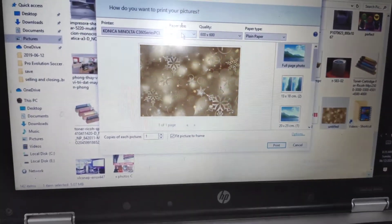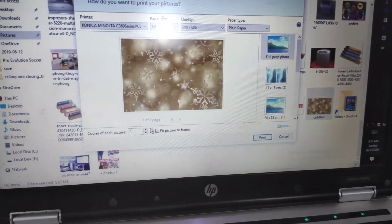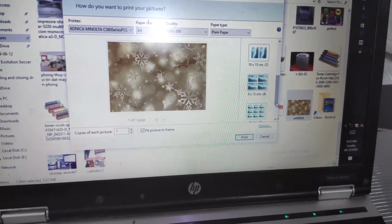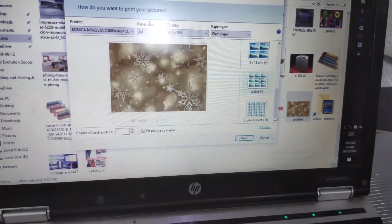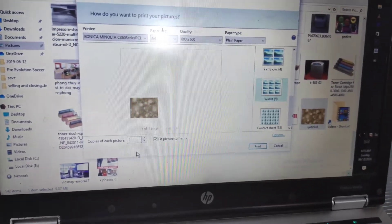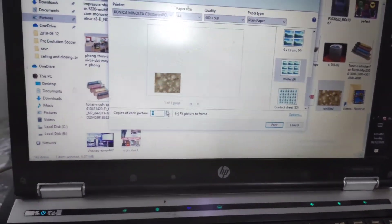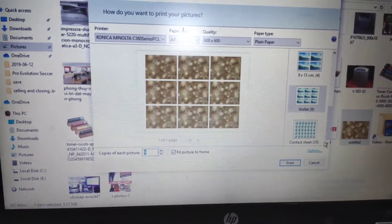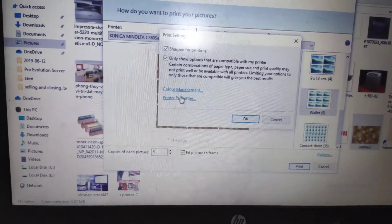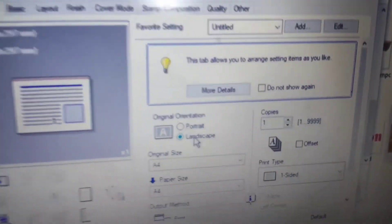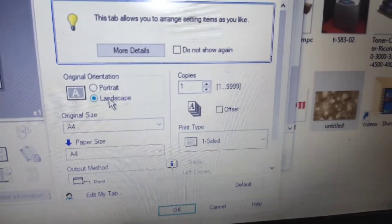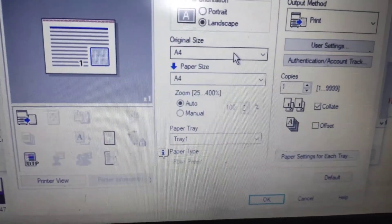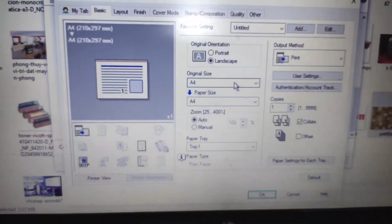You can select the paper size you want. When you have the exact driver, you can change a lot of settings like paper type, you can do flex, you can zoom, you can choose which tray. If you don't use the driver, you can't do all this stuff.